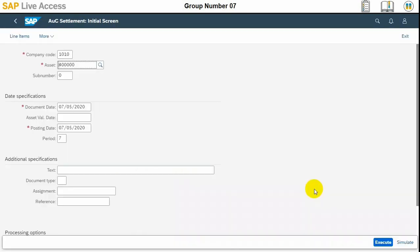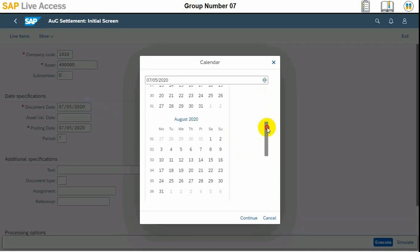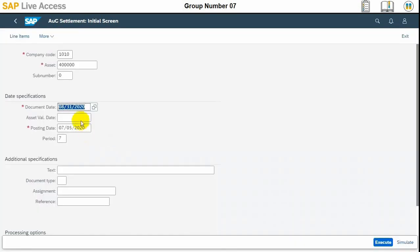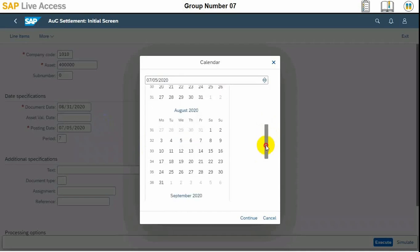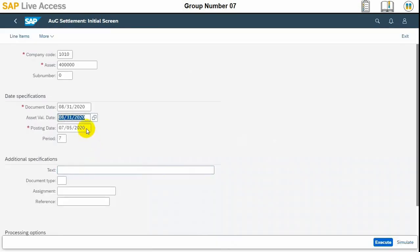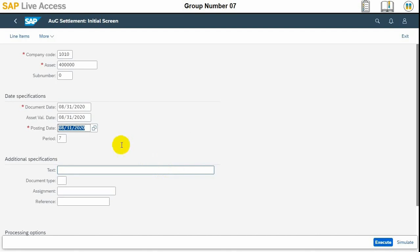This is the improvement for Hamburg. The 31st of August should be the date for document date, asset value date, and posting date — all three dates should be 31st August, the date on which we are settling it.